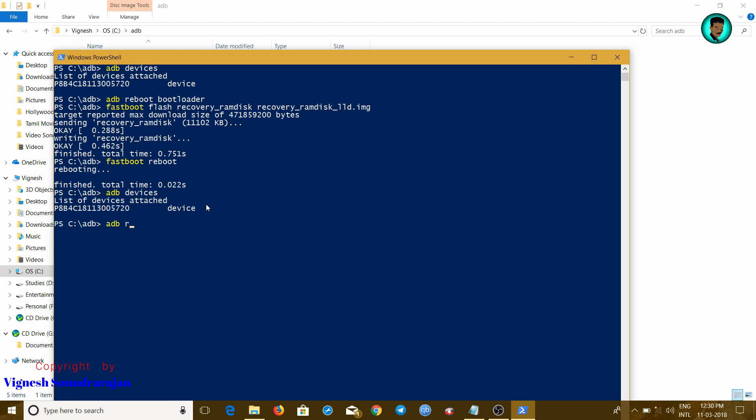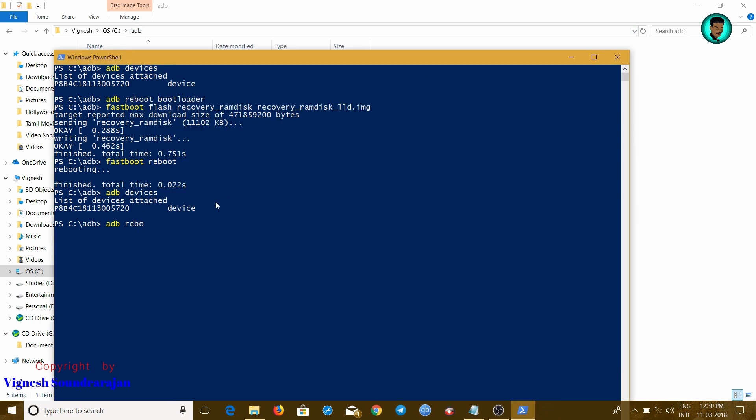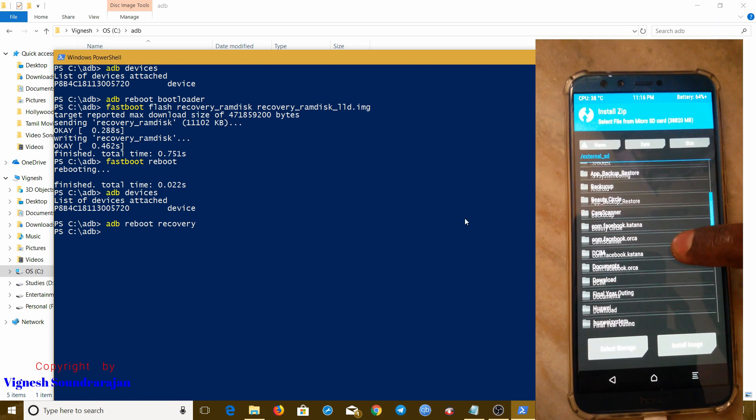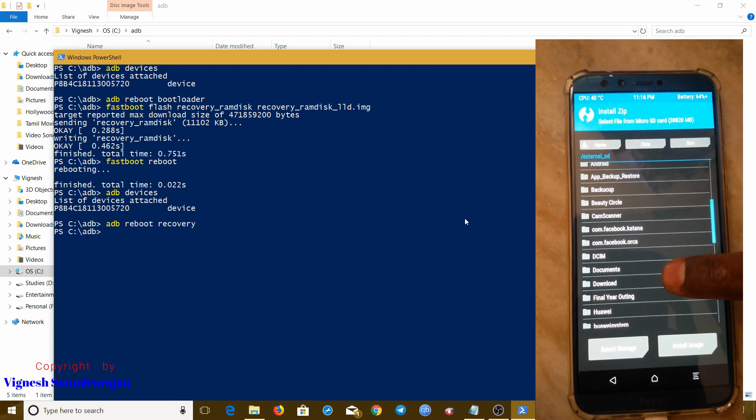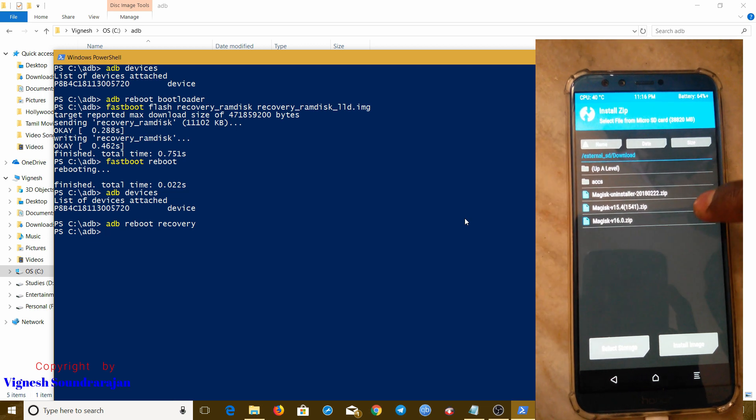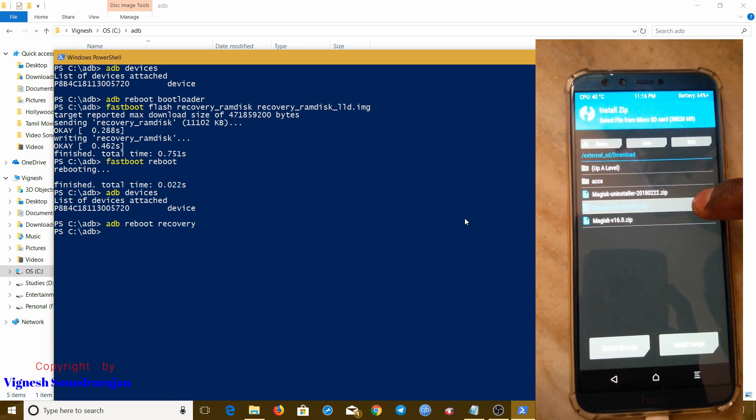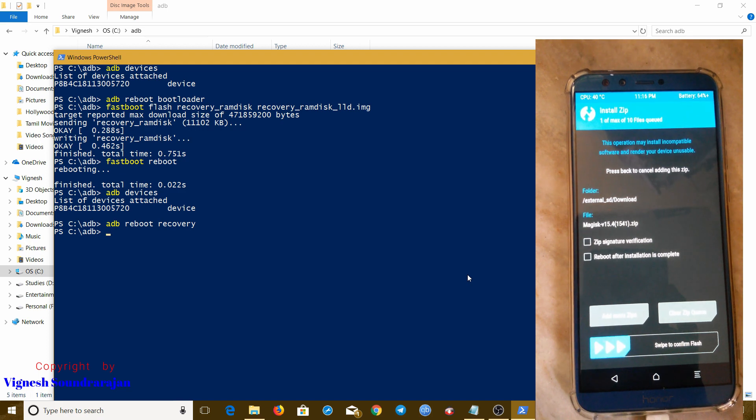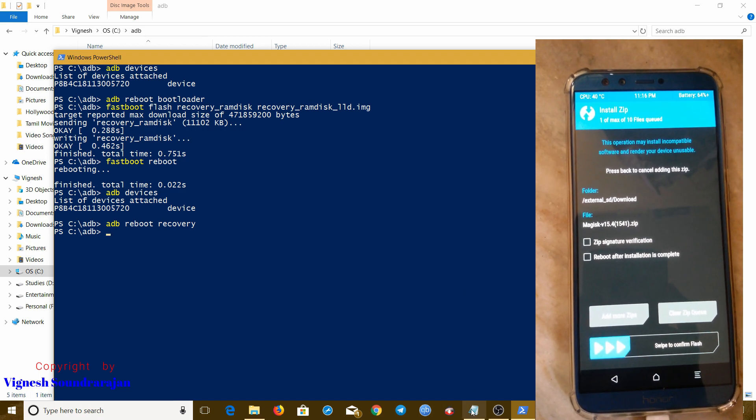Now type ADB reboot recovery to put this into recovery mode. Now it's rebooting and here it's rebooting.